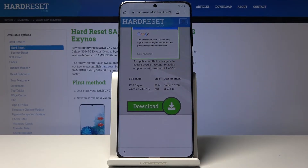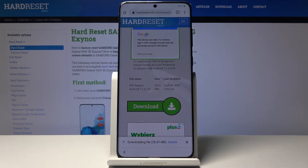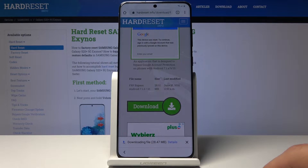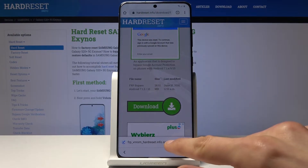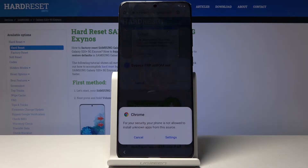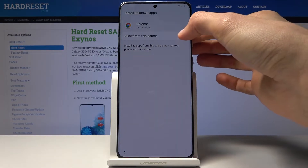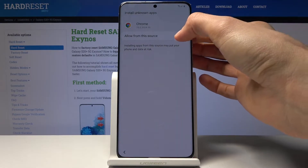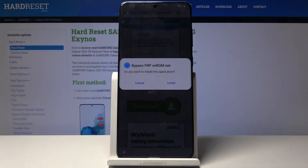Tap on the download button, confirm it, and wait for it to download. Once it has downloaded, open it. Go into settings so we're allowed to install it, enable that option, go back, and then tap install.